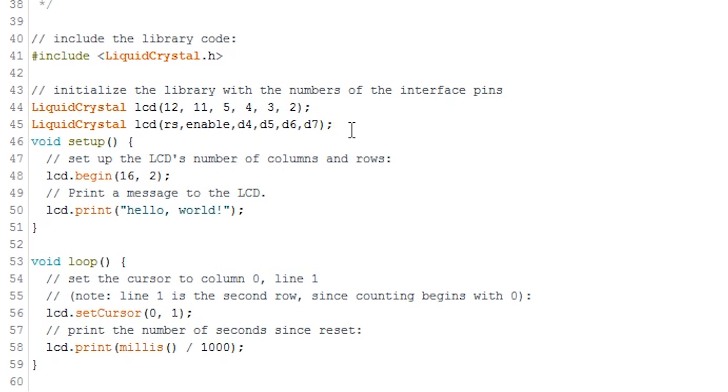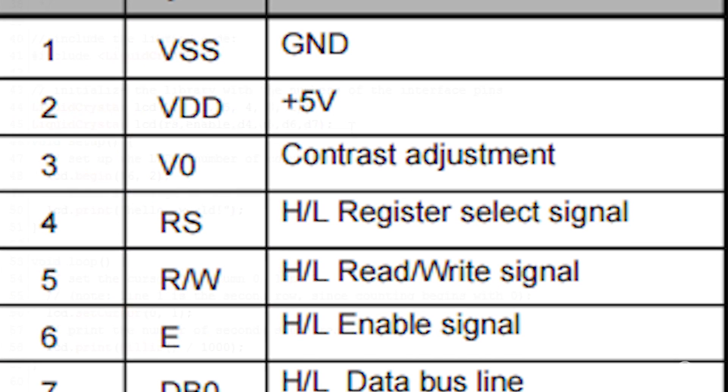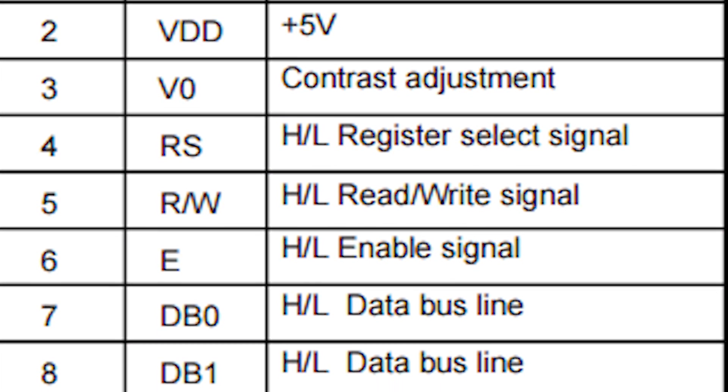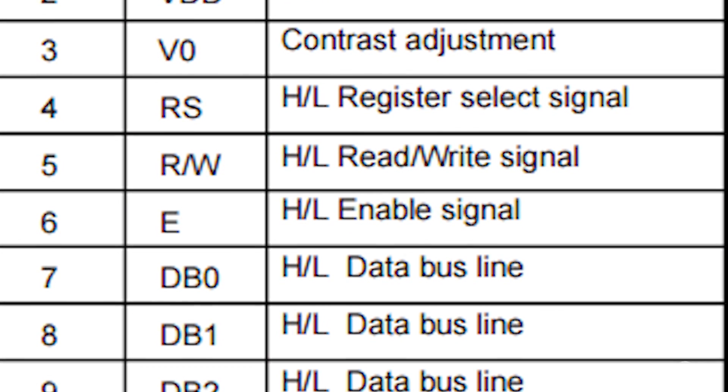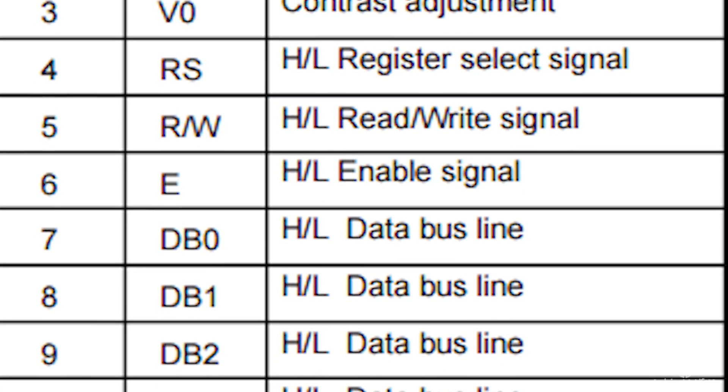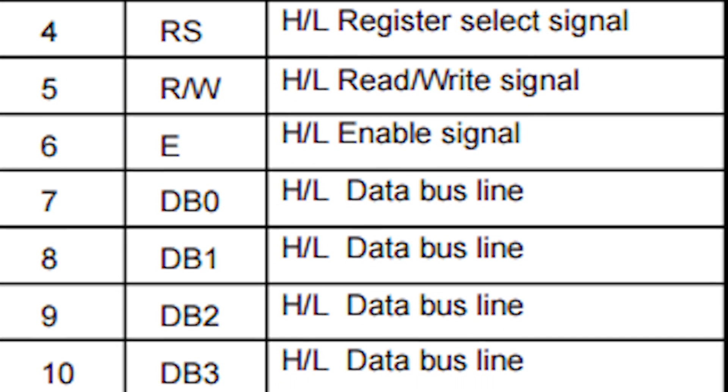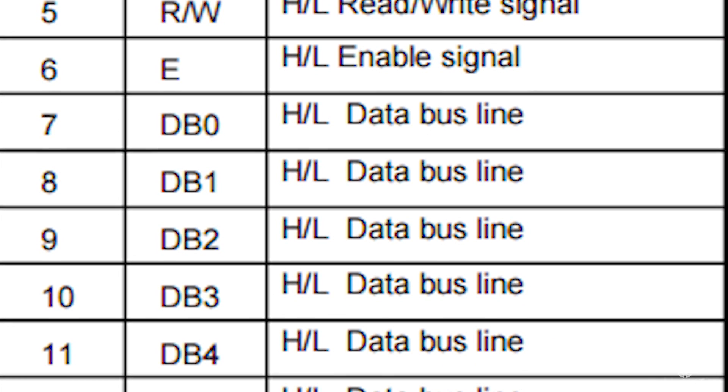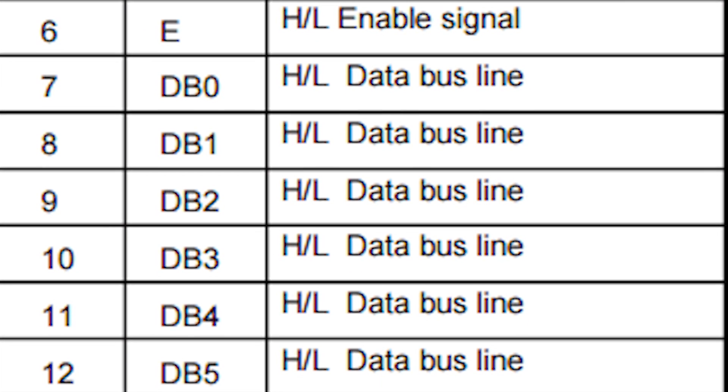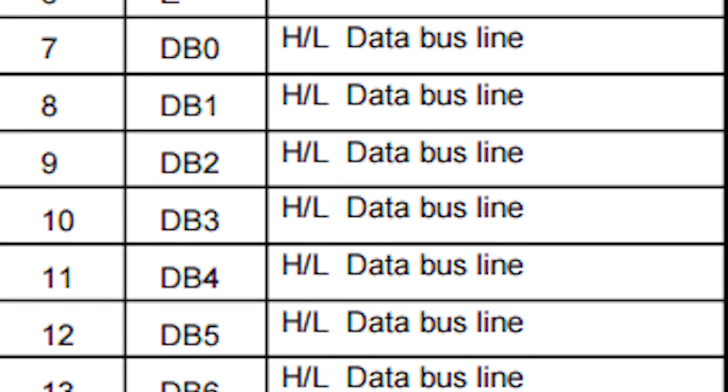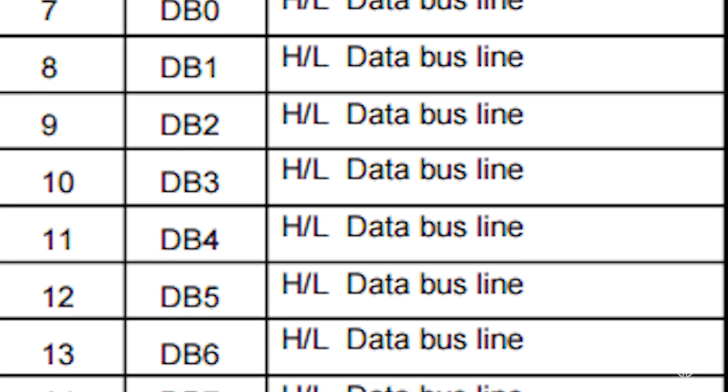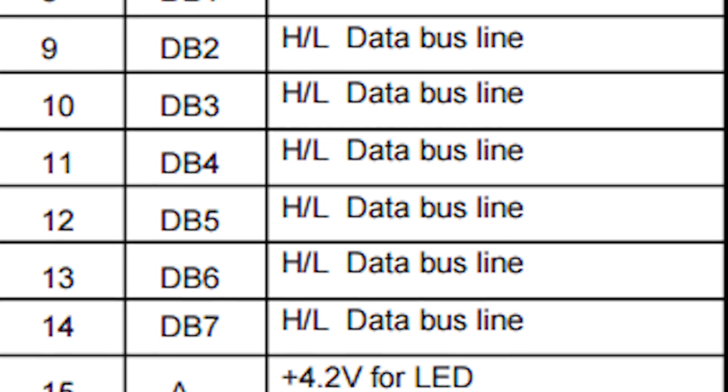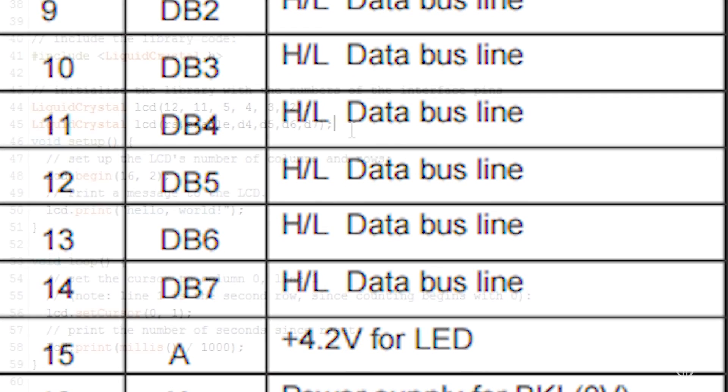The datasheet for your LCD board will contain the pin number and their type. For example, here is the datasheet for my board. As you can see, DB4 equals d4, E equals enable, and so on.